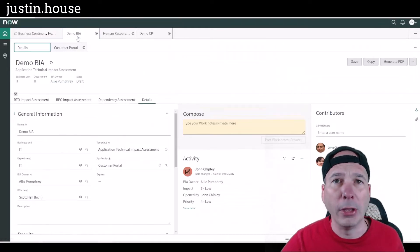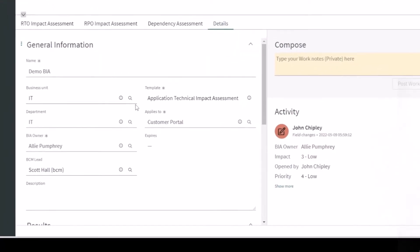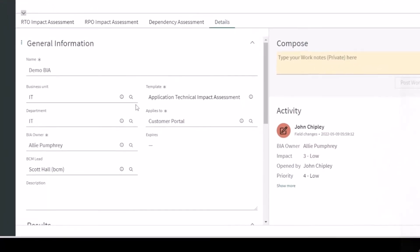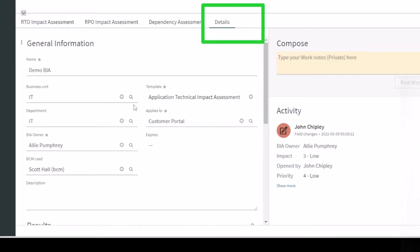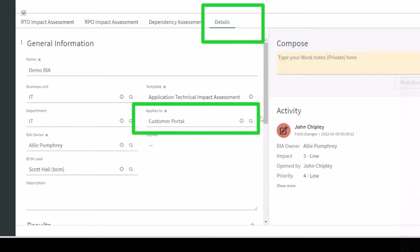They also show up in the business impact analysis. If you see here I've got a details tab. We're going to have a video on this whole feature, business impact analysis.